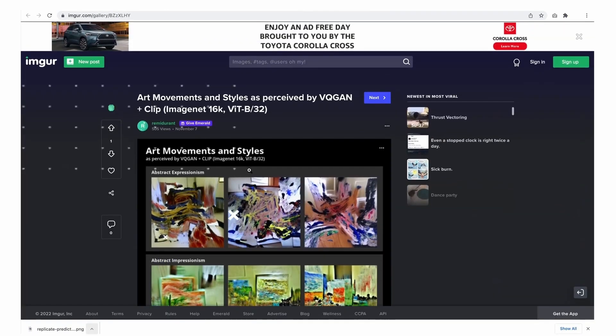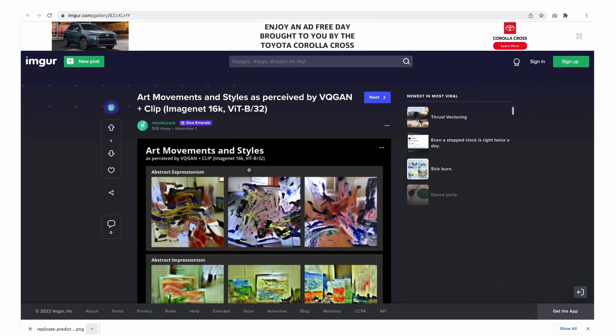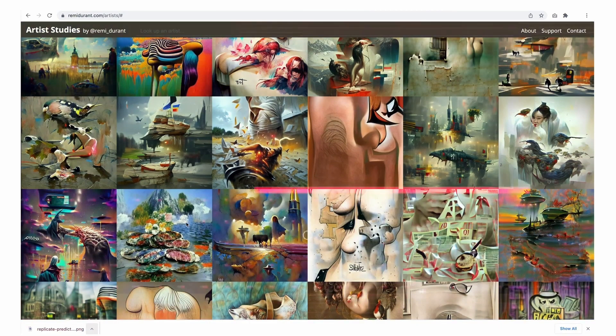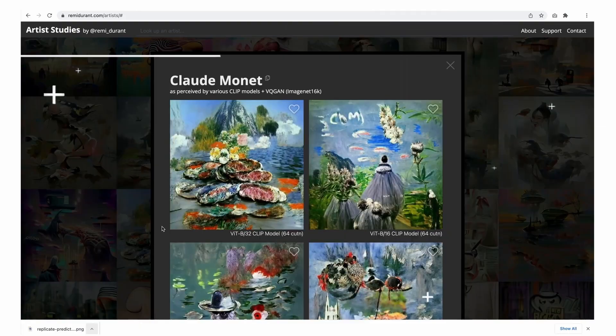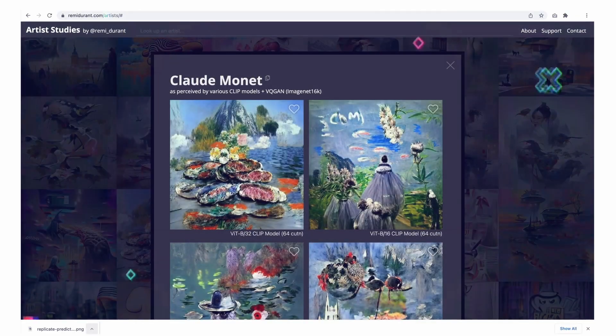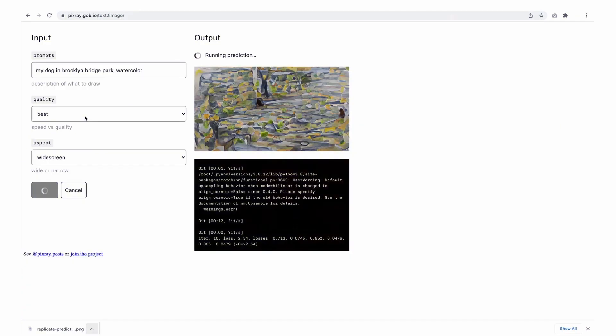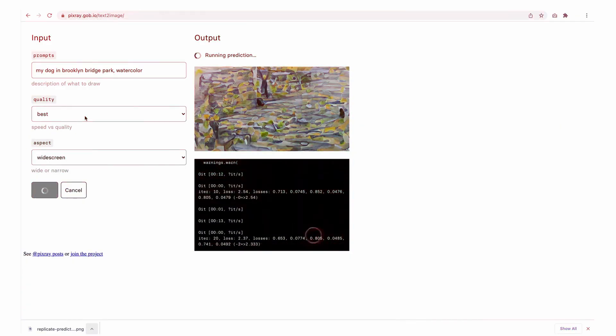Pixray is a fun and unique text-to-image AI generator that lets you create amazing digital art from your textual descriptions. With Pixray, you can create everything from abstract designs to realistic portraits.